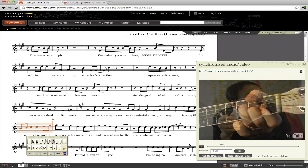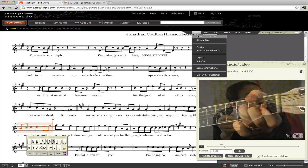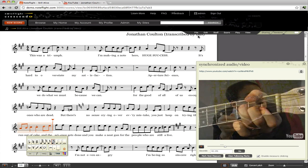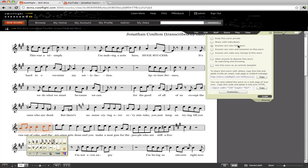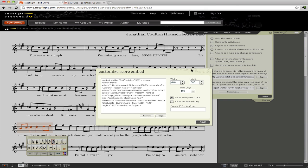Now let's look at how this feature works with embedding. We will save our synchronized score and go to the sharing panel and share it with others. Anyone can view this score, and we are going to customize the embed so that we can change the height of it a little bit to make more room for the video.